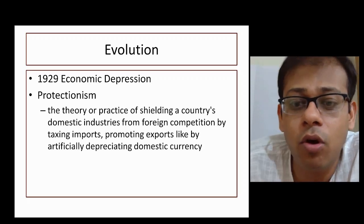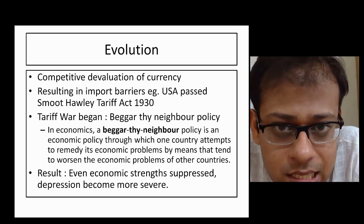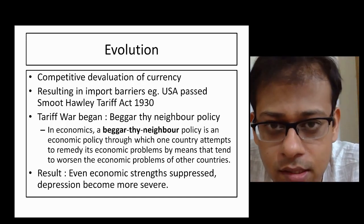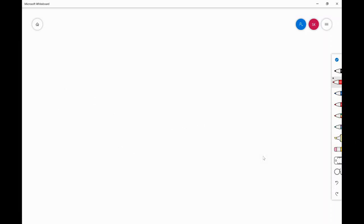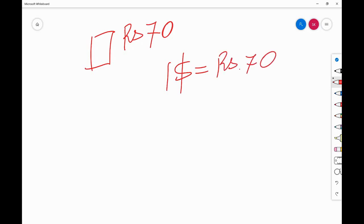Another way to promote exports is by depreciating your domestic currency. Let me revise this concept. Suppose you manufacture potato chips in India at a cost of 70 rupees — that is essentially the MRP — and you sell them in India at 70 rupees. At the same time, one dollar equals 70 rupees, so you export this packet of chips to the USA at one dollar.